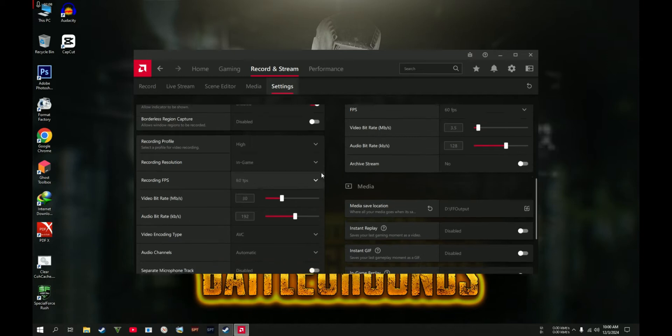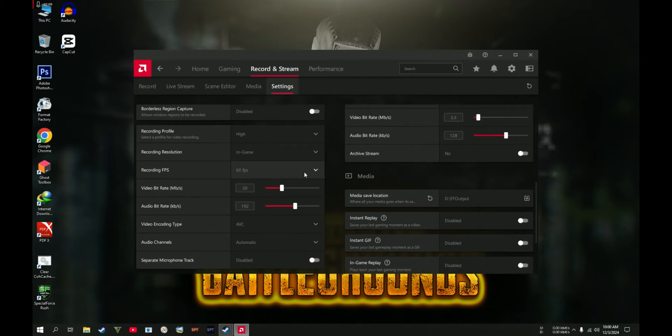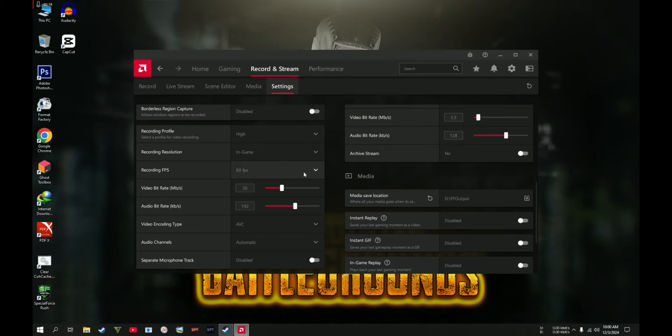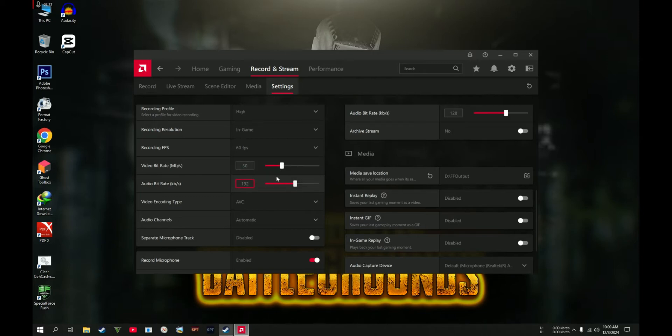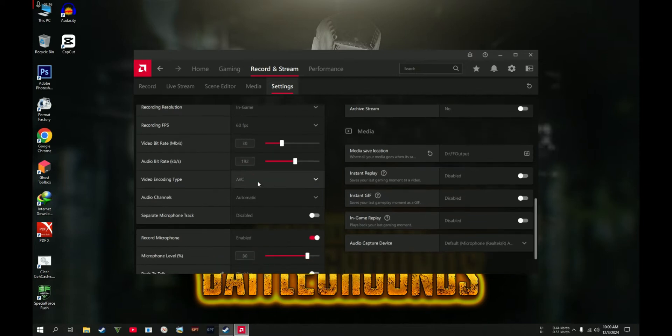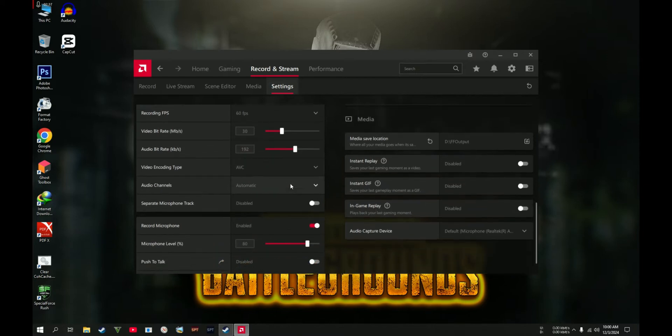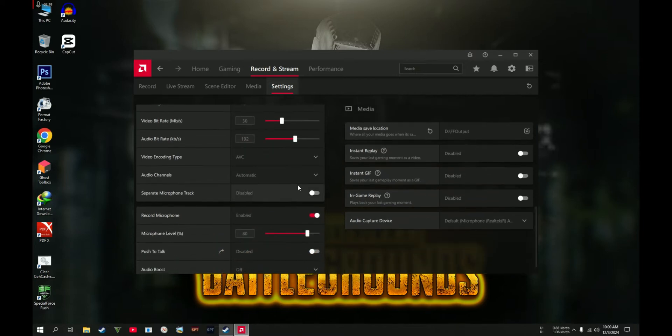FPS: I prefer 60 FPS for me. The video should be looking good in 60. If you have a low-end system, you can set this one to 30, so it's up to you. I do not recommend to change the bitrate on video and audio.